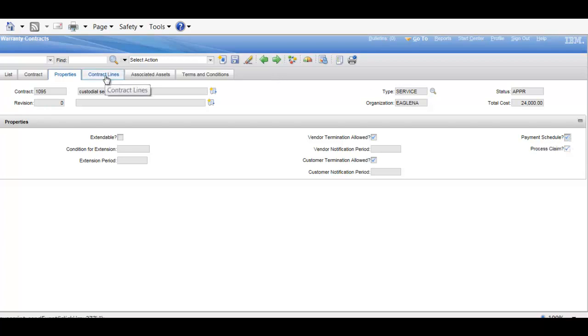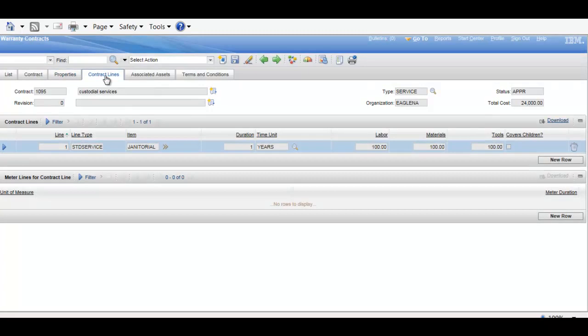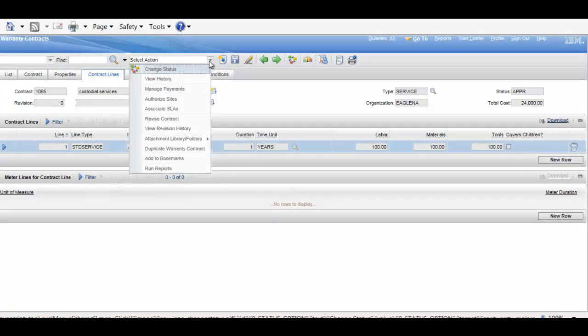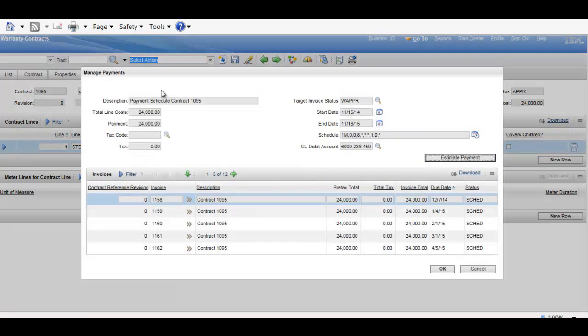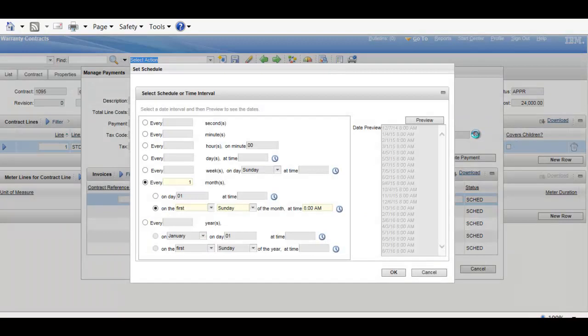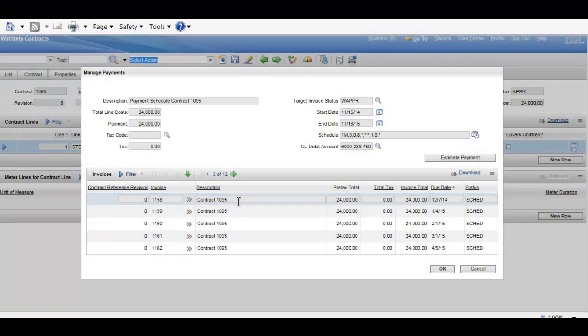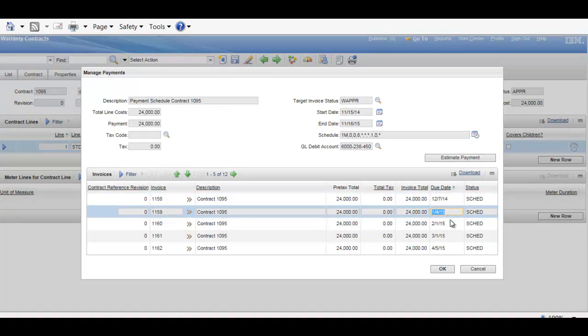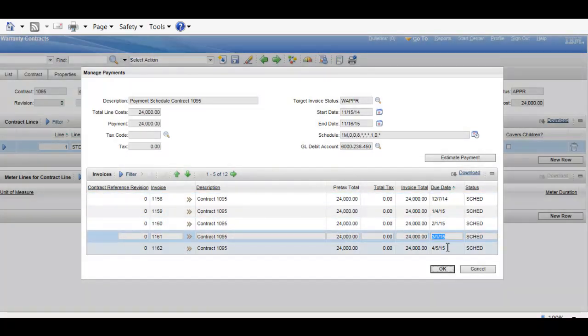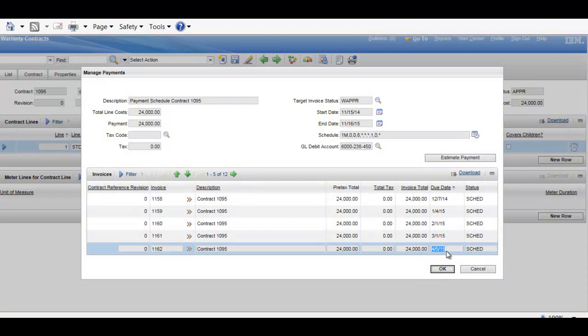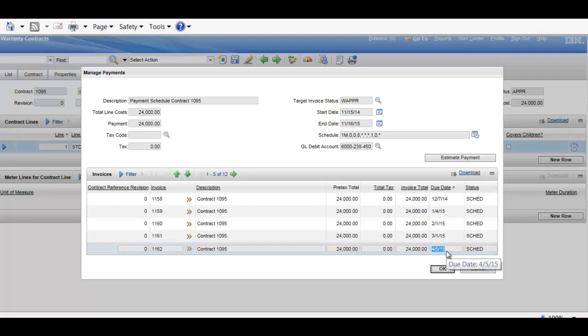We'll have our individual contract lines that would be specified, and within the select action, we have managed payments, which will, again, we have the schedule that we've seen before in terms of how they are scheduled to generate. And then from here, the individual invoices have, as you can see, have generated, specifying their due dates off into the future. And these would typically be generated, in this case, once the contract would be approved.